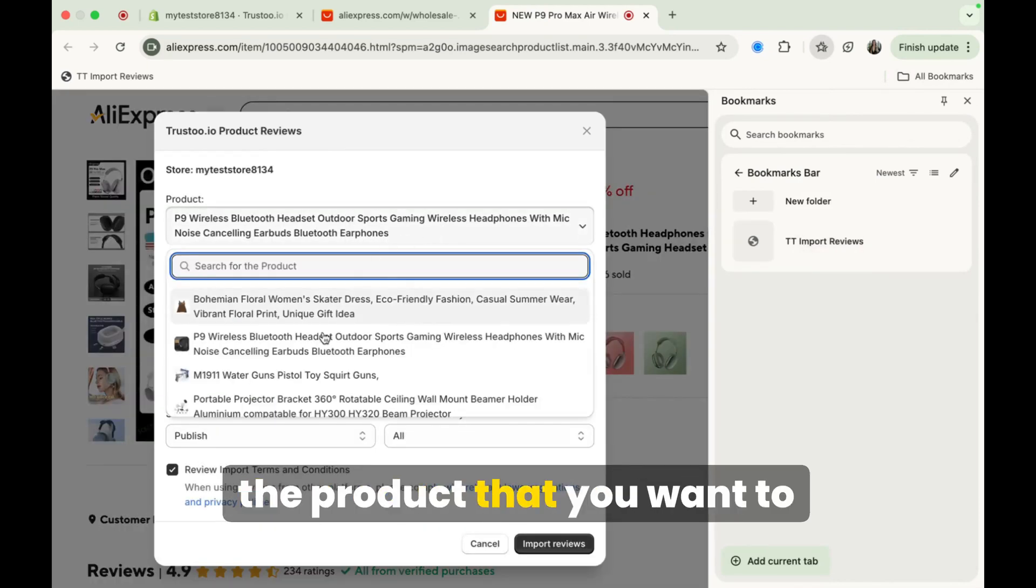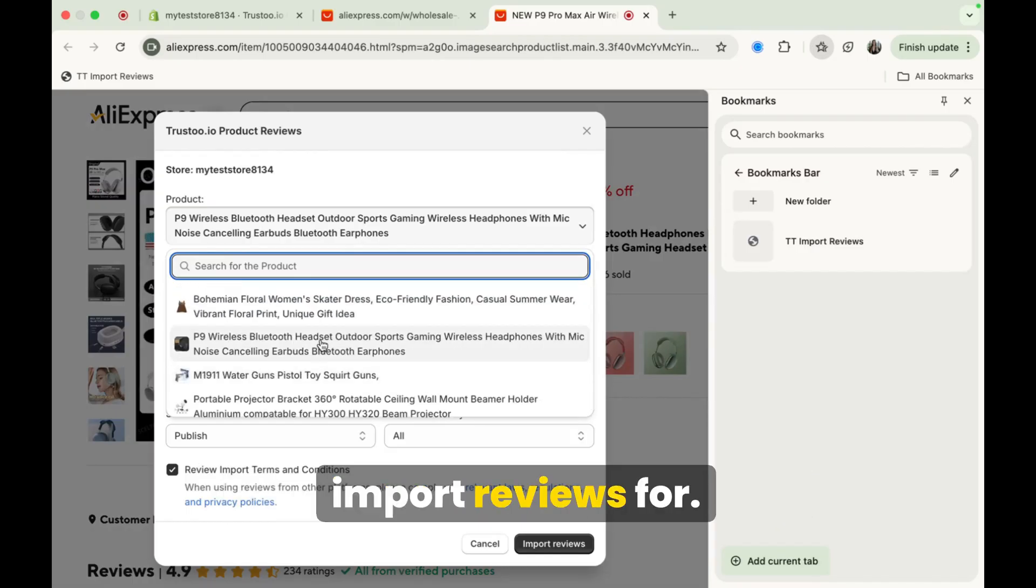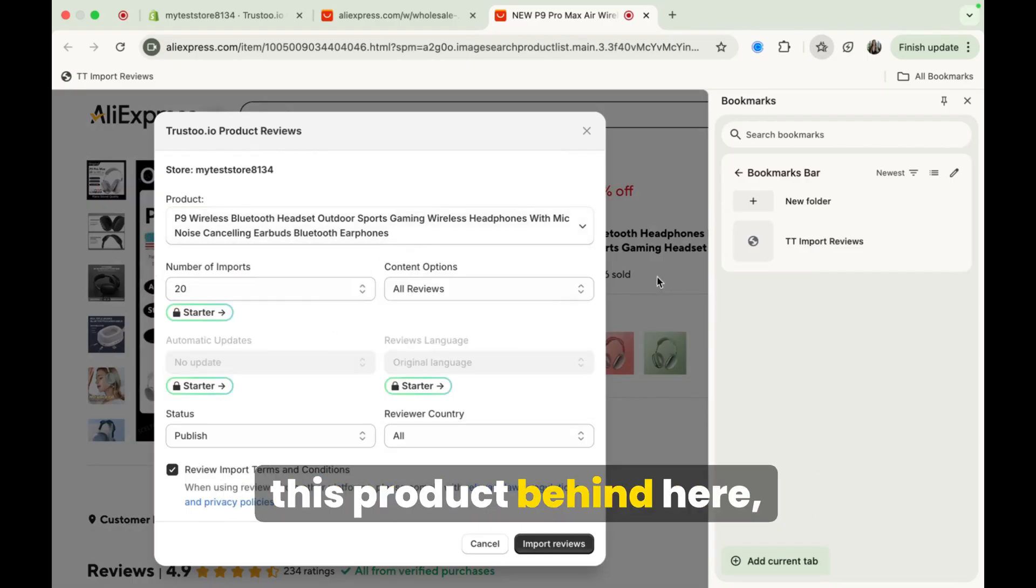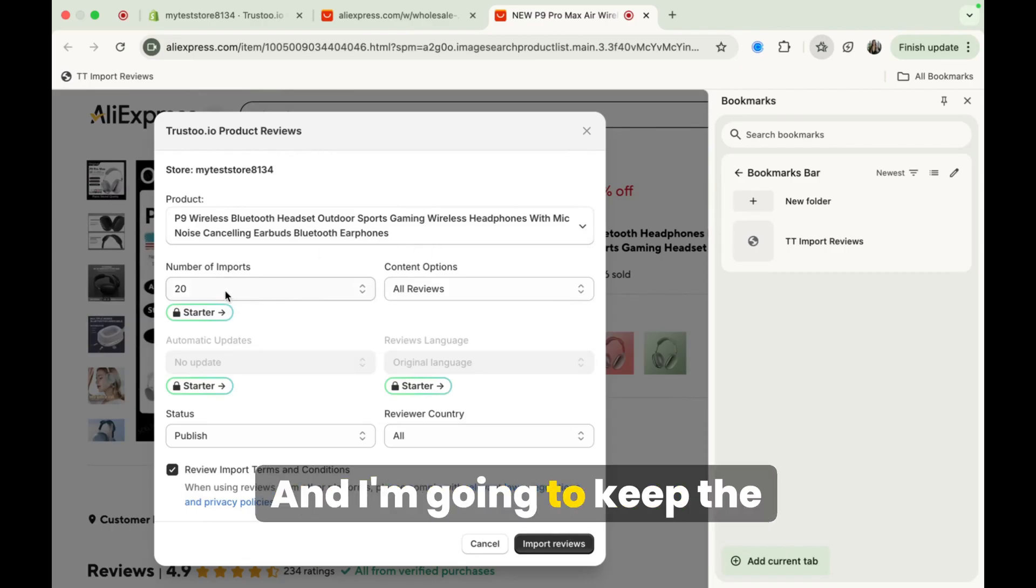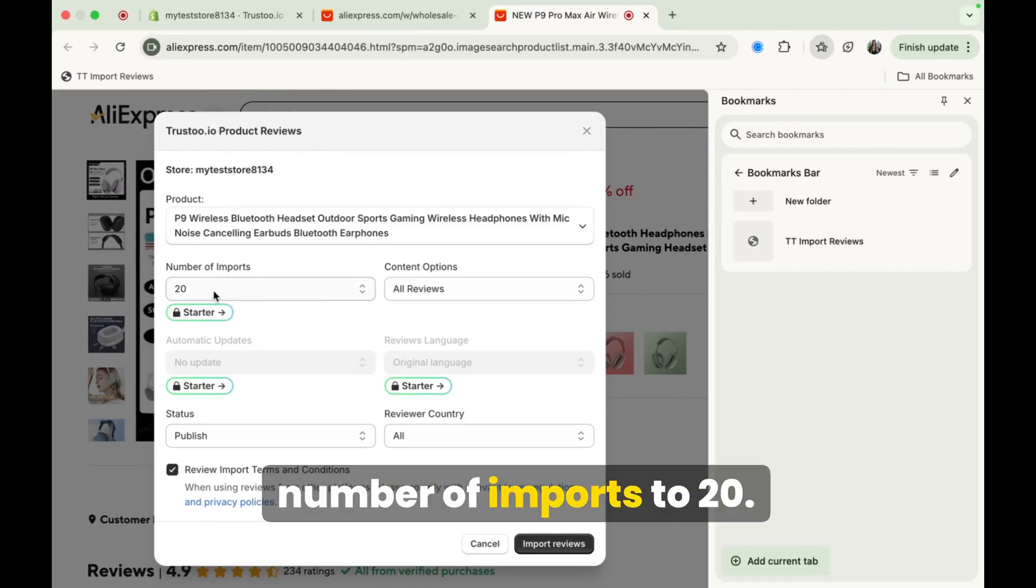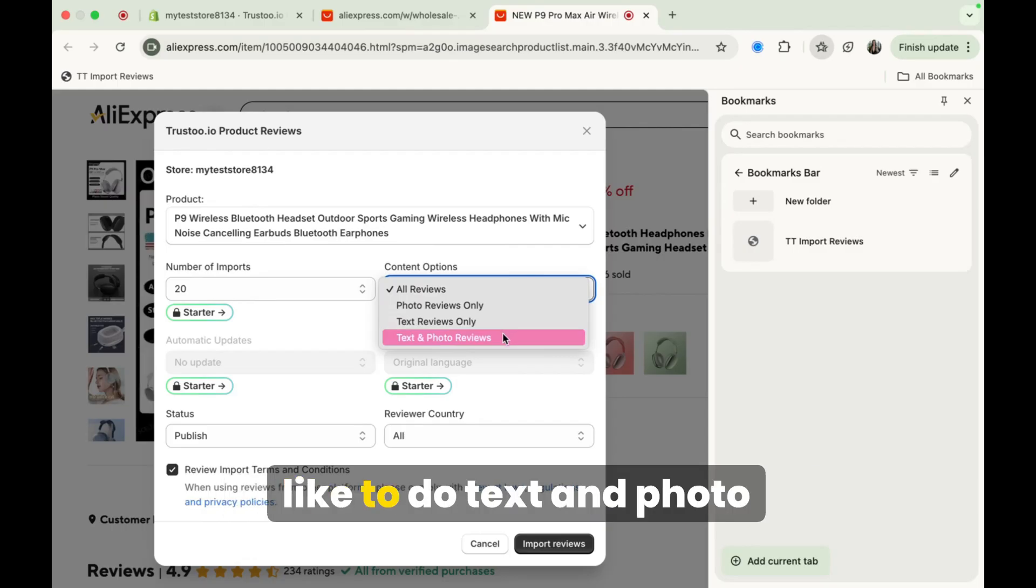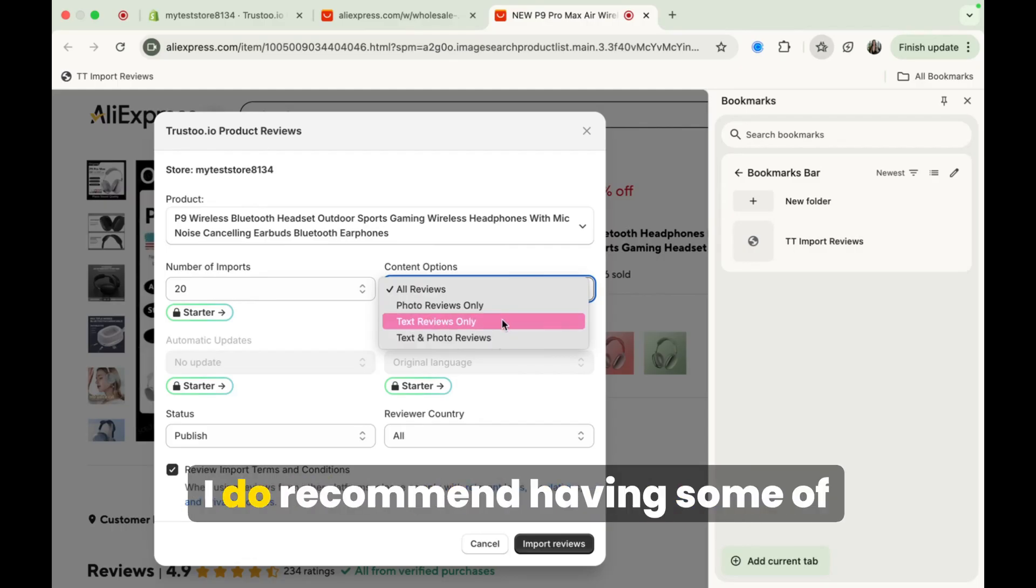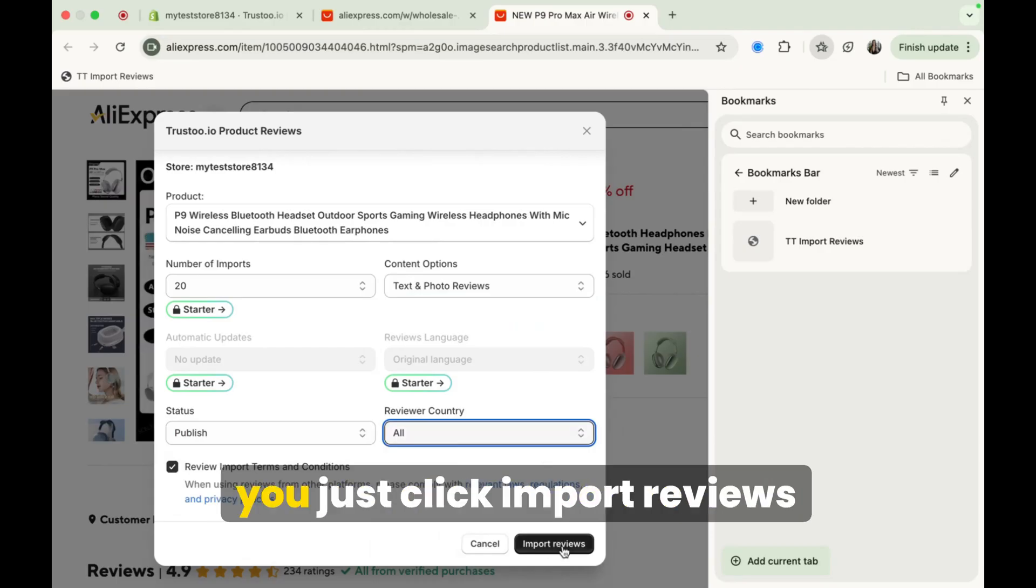Okay, so just choose the product that you want to import reviews for. So I want the reviews from this product behind here, right, that I picked. And I'm going to keep the number of imports to 20. You can choose here if you'd like to do text and photo reviews, text reviews only. I do recommend having some of both. So when all this looks good to you, just click import reviews.